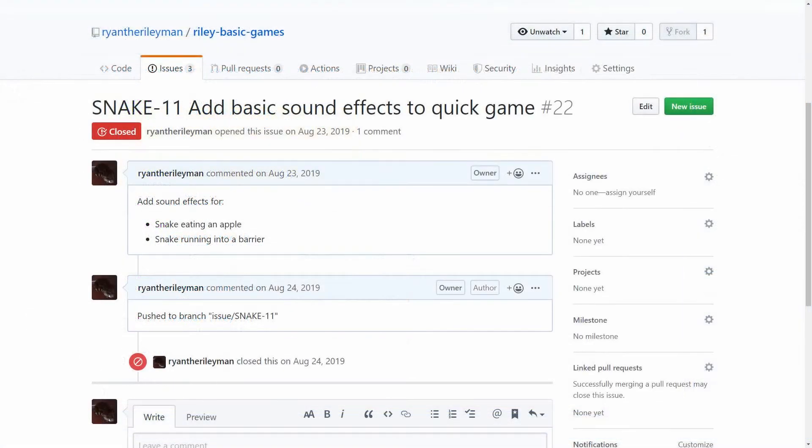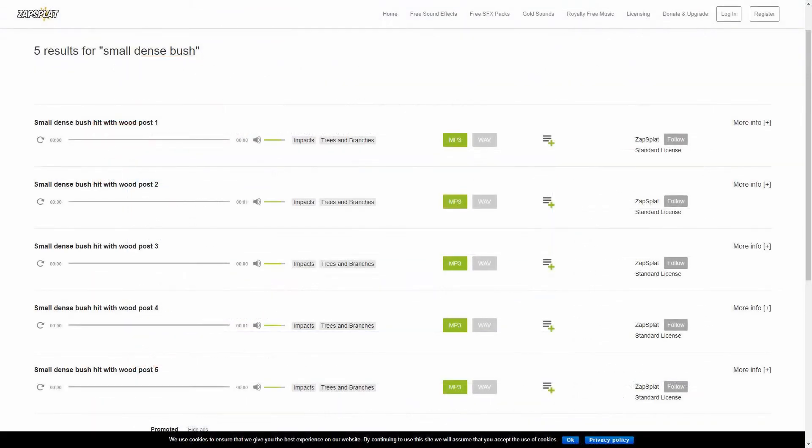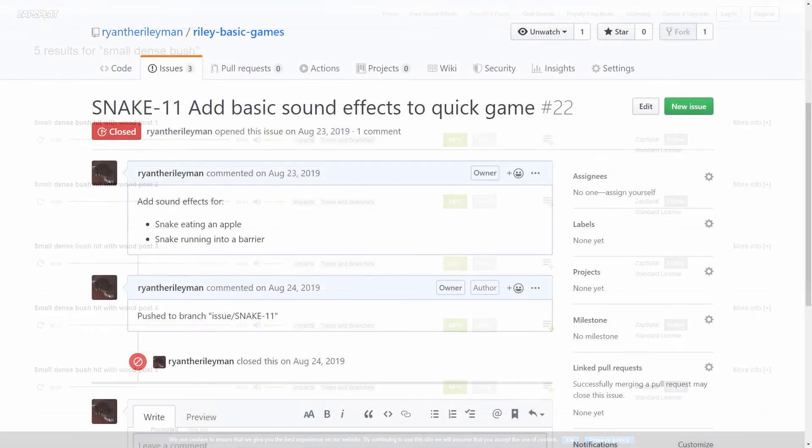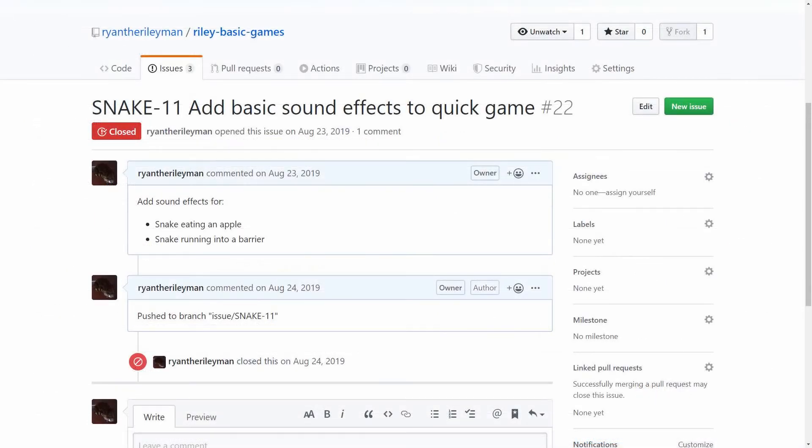With the music in place, the next task involved adding in two simple sound effects. A crashing noise when the snake hits a barrier, and an eating noise when the snake eats an apple. The crashing noise I found over on zapsplat.com, a stick hitting a bush. And the eating noise was just me making a mouth sound. ASM artist confirmed.